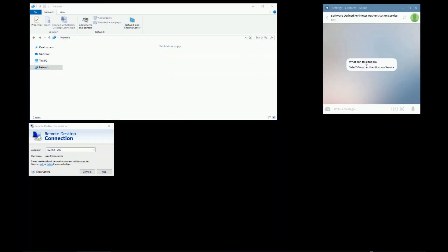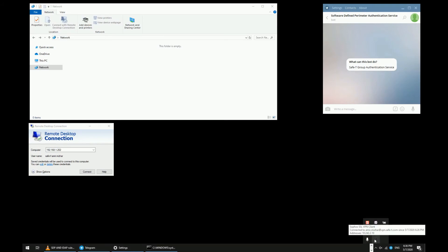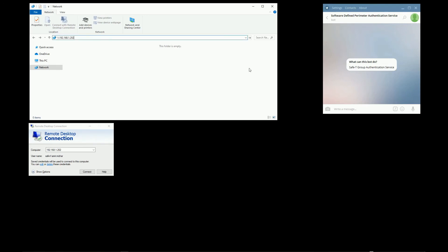Now I want to show you something cool. Even though I'm now authenticated with MFA and this entire environment is on a flat network with no firewalls in the middle, let's see what happens when I try to access a resource that we designated as sensitive, using RDP.